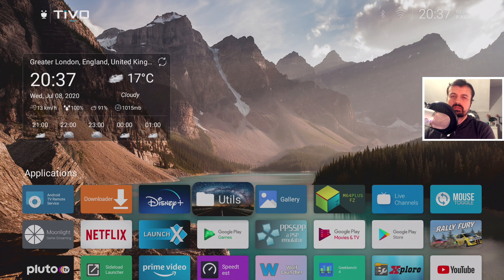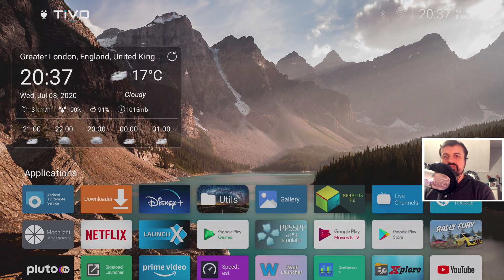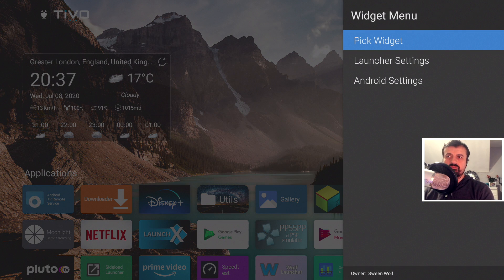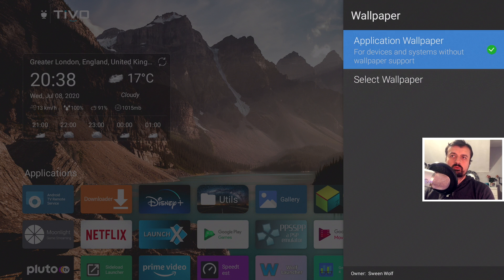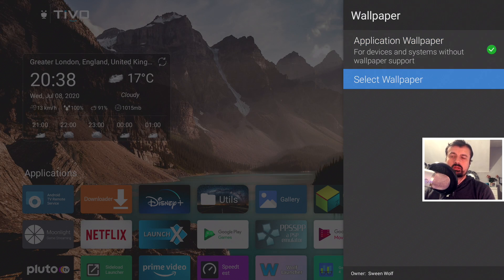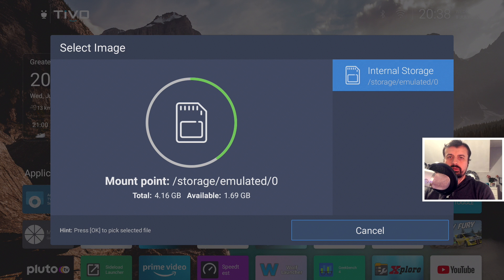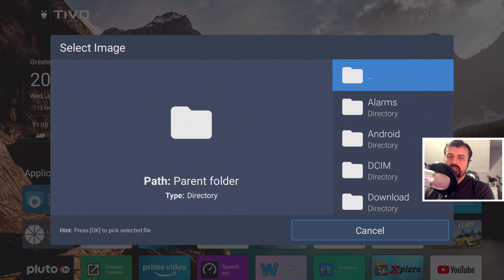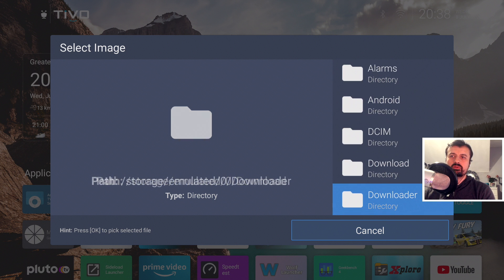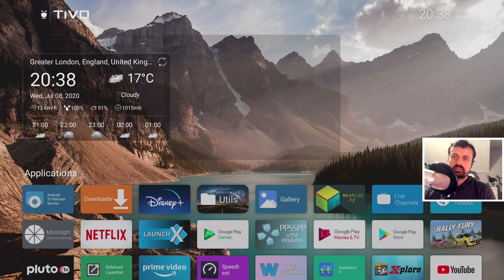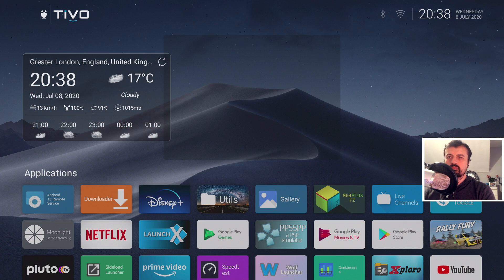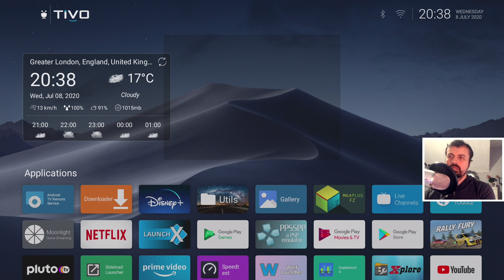Here is the launcher — I've already customized it a bit, but let me show you some of the options. First, how do you change the default wallpaper? Go to the top, press and hold, go to Launcher Settings, and click on Wallpaper. Make sure this option is enabled — it is actually disabled by default, so turn it on first. Then click 'Select Wallpaper' and you'll see your internal storage. Anything you download with Downloader appears in the Downloader folder. Select the wallpaper you downloaded and it will apply to your launcher.